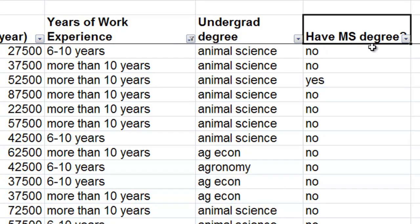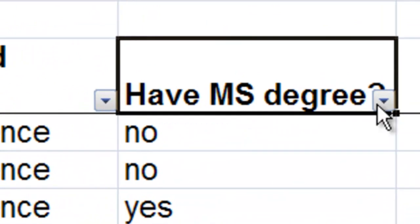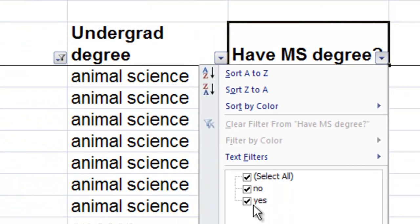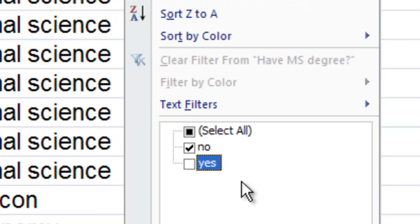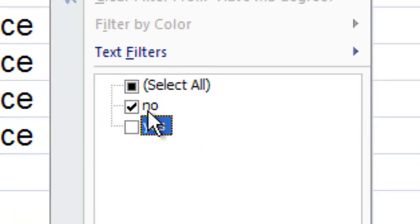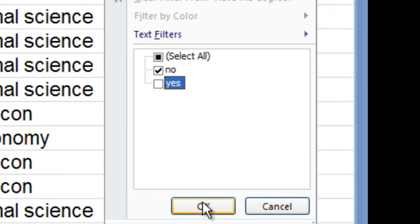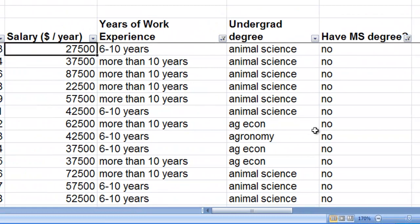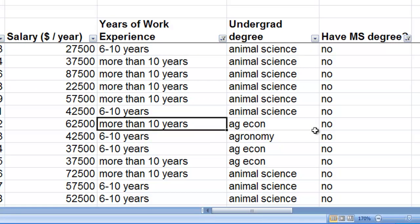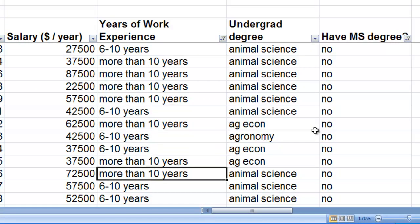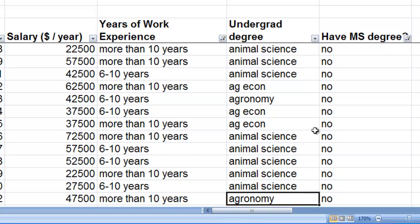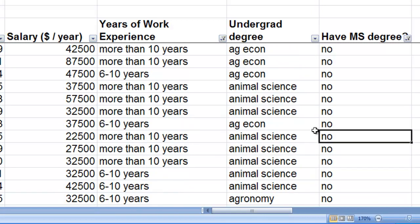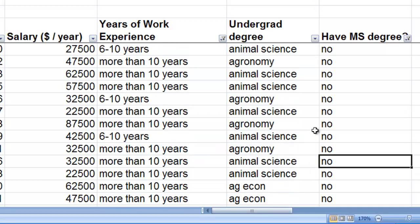Then I'm going to come over to the MS degree column. We don't want people who have an MS degree, so I'm going to remove the check for yes, which means there's only a check for no. So I'll only have people without a Master's degree. When we do this, we see that looking through all this data, people either have more than ten years or six to ten years of work experience, and the answer for whether they have a Master's degree is no.